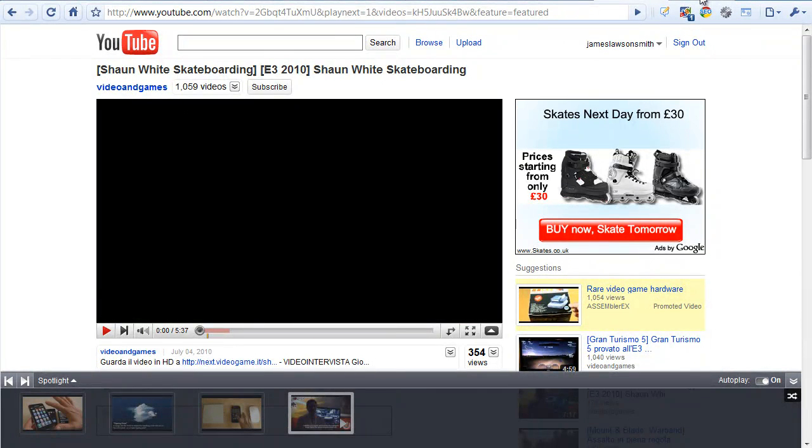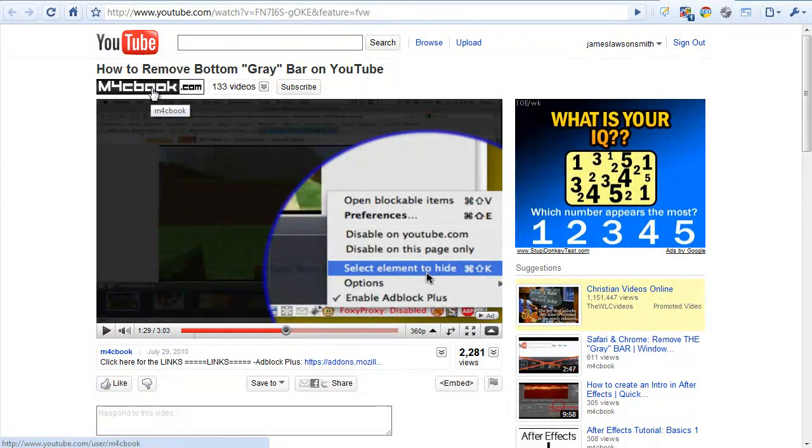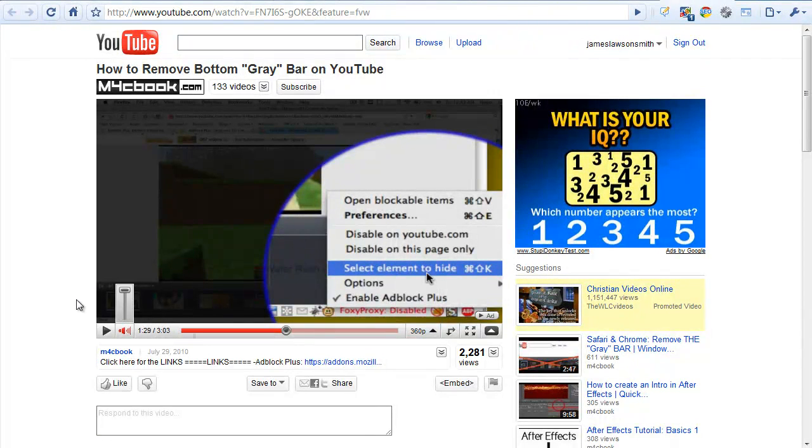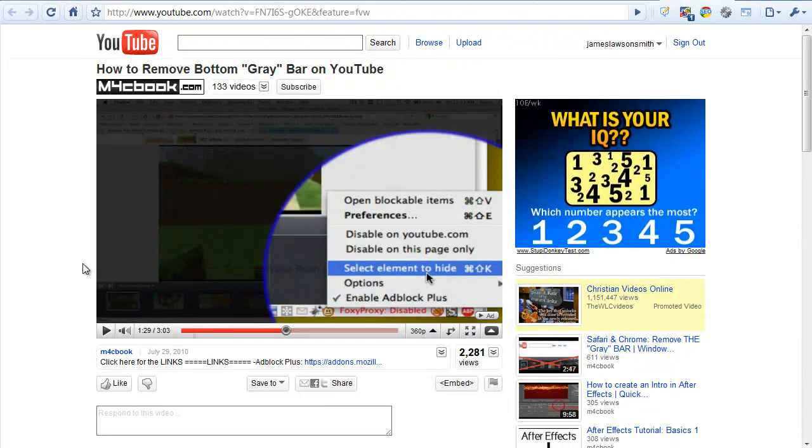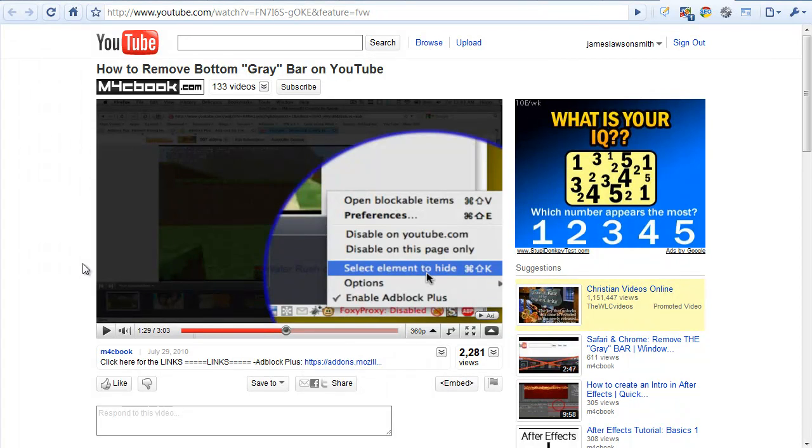There is a great little video by m4cbook which I will post a little link down the bottom there so you can get to this video. If you're willing to do a little bit of coding and you're willing to add some extensions, you can permanently turn off the grey playlist bar along the bottom. Now this currently only works for users that use Firefox.